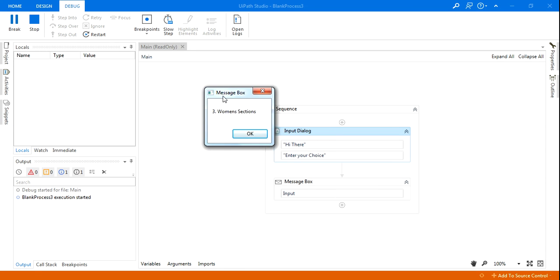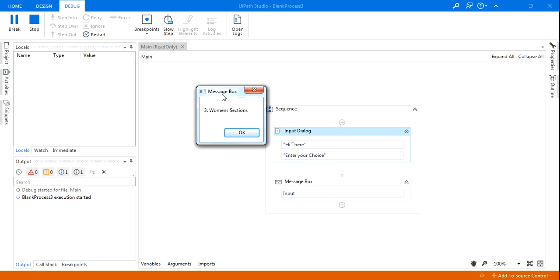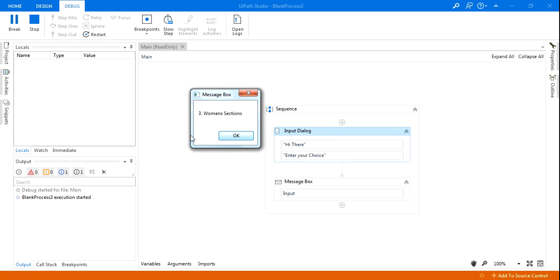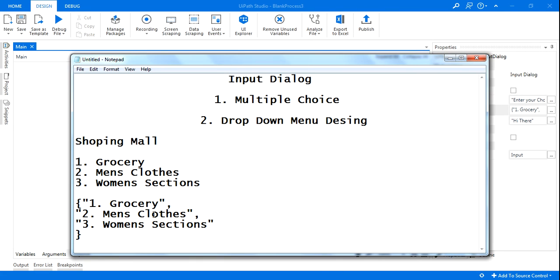But again, this is a generic video just to show you how to design the input dialog box. You can see I have selected three and the three section has come here. Correct? Wonderful. Now let's say I want to do a drop down. Now remember, this is for the multiple choice.